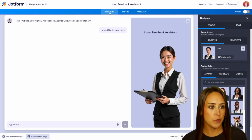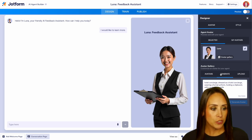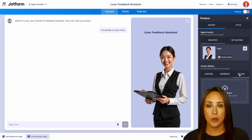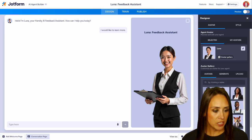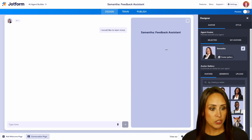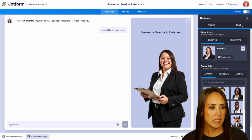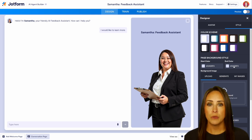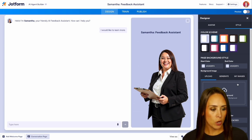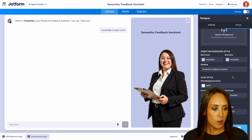On the Design tab, over on the right-hand side, we start on our avatar. We can see it's Luna, and we can also look at our avatar gallery. We can type in exactly what we're looking for, choose to generate one, edit any piece of it, or upload our own if we have a mascot. We can definitely change the avatar — for example, we now have Samantha. We can also change the style, the color scheme with start and end colors to fit your branding, or upload your own background image. We can change the heading, her name, her title, and the layout as well.